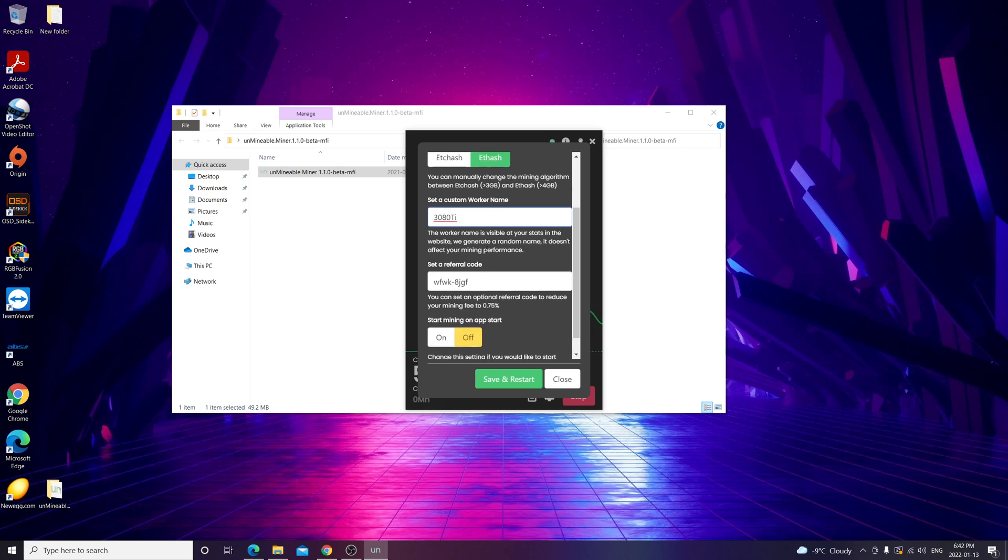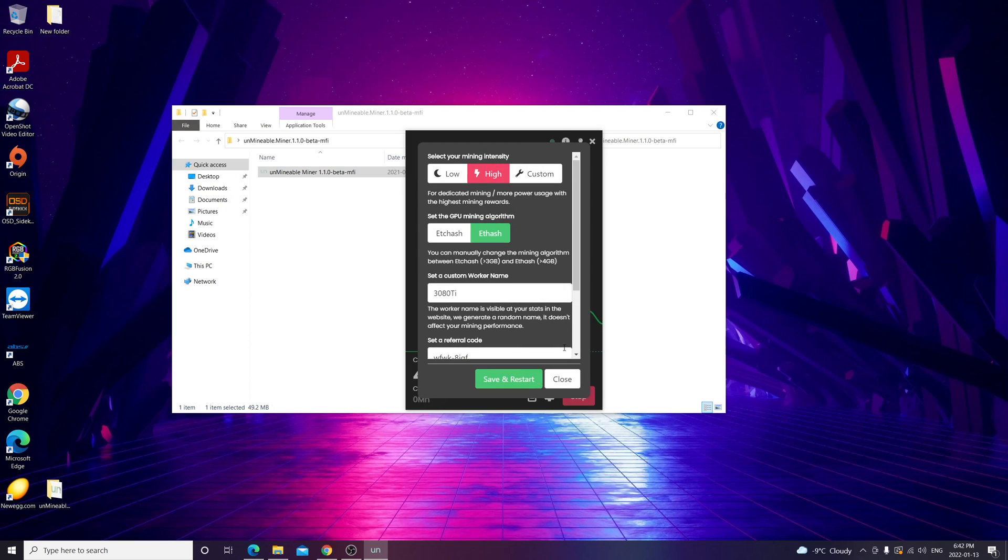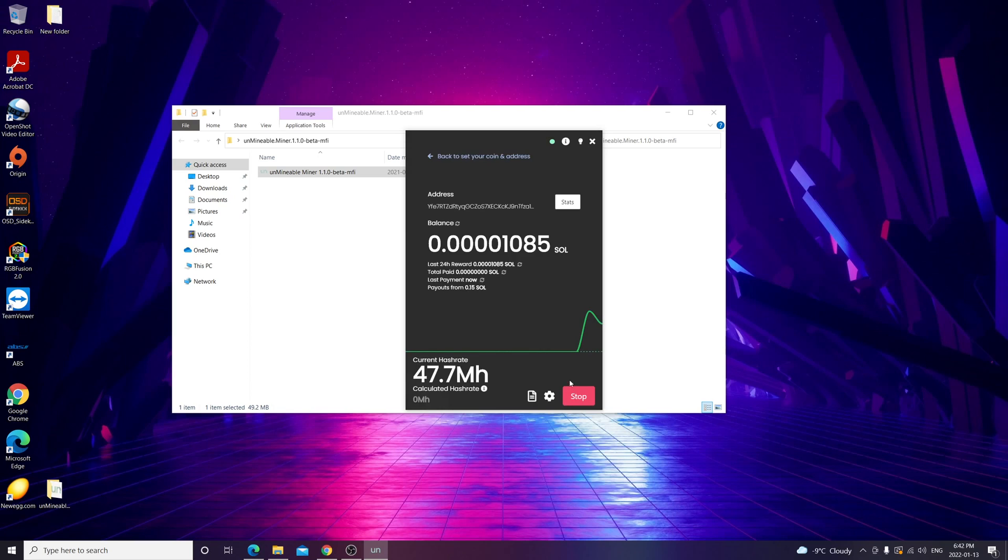You can add here a custom worker name. I have 3080 TI rig, so I put my worker name 3080 TI. This is the referral code you put earlier. You can choose to select mining on application start. I want to keep it off. Once you do that, you just close this and you start the mining. As you can see, I'm already getting a hash rate of 46 megahash per second.